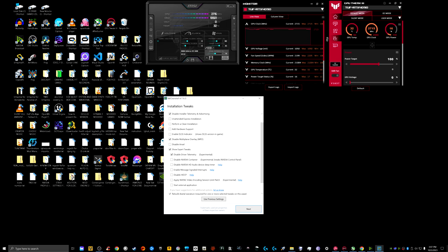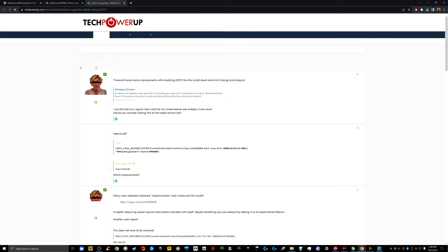Show the Expert Tweaks and make sure you disable the Driver Telemetry. Also very important: disable the Nvidia HD Audio Device Sleep Timer. Before I had this disabled, my wireless earbuds would just stop working after a certain amount of time — I think it's some kind of timer on USB devices that shuts them off. Ever since I enabled this option I haven't had any issues. There's also HDCP — I don't exactly know what that is, you can look it up.